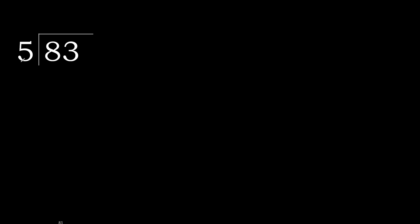83 divided by 5. 8 is not less, therefore with 8. 5 multiplied by which number is nearest to 8 but not greater?